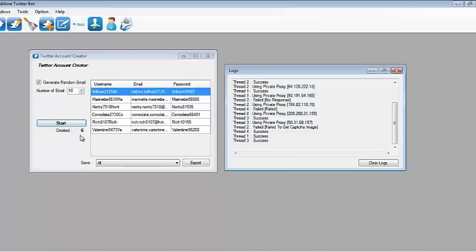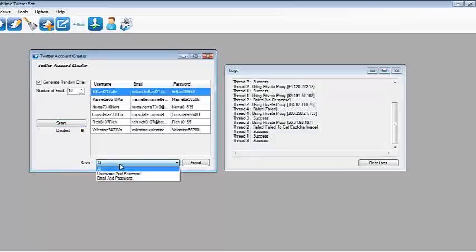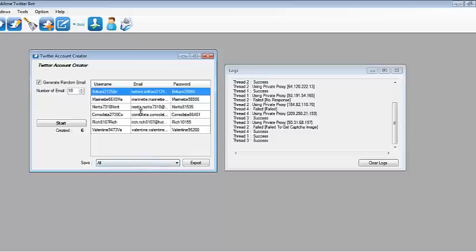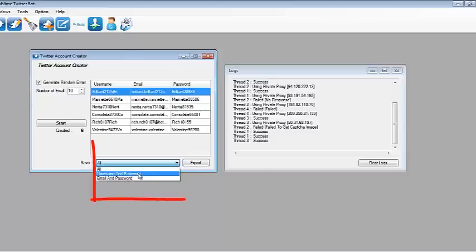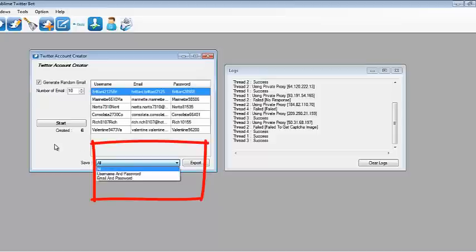So right now the software has stopped and it has created six accounts. What I can do is save the details. I can export it to a text file with username and password, or I can just export the username and password, or just the password.